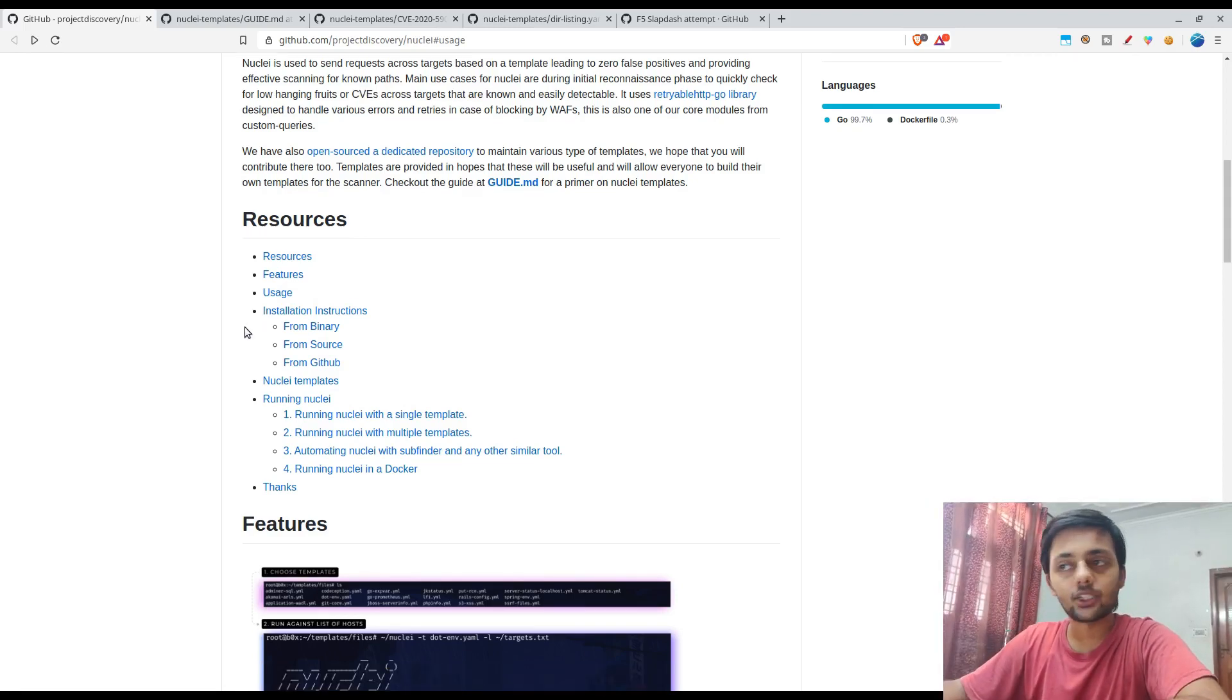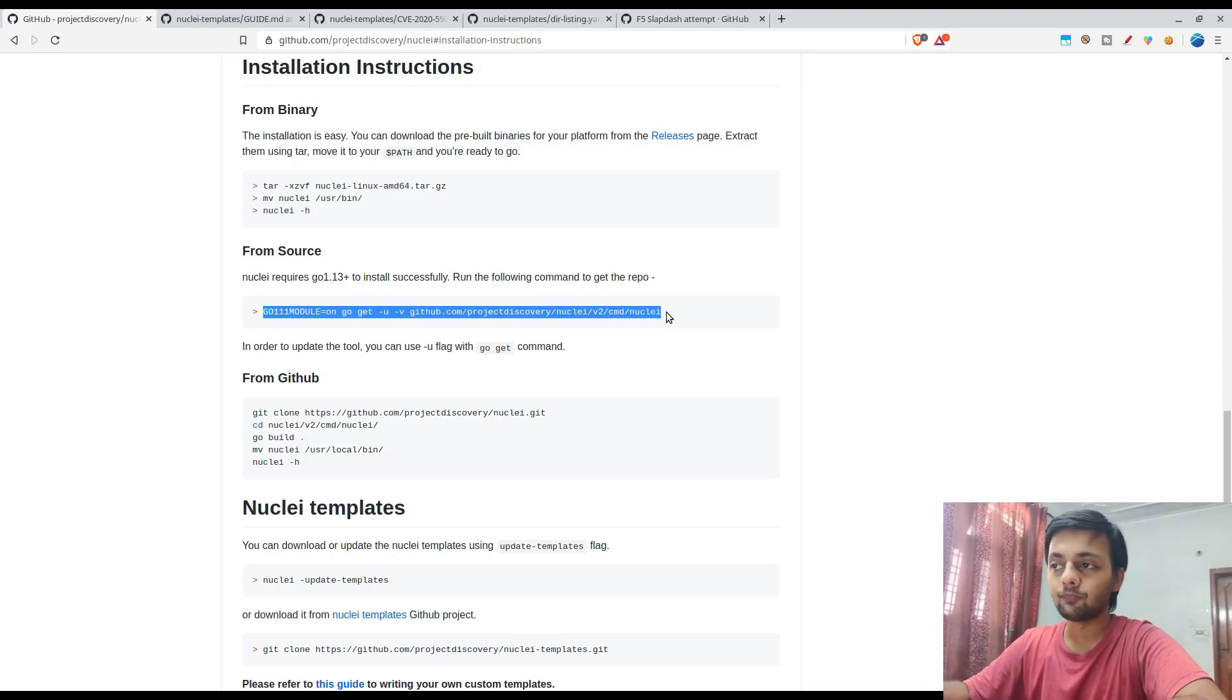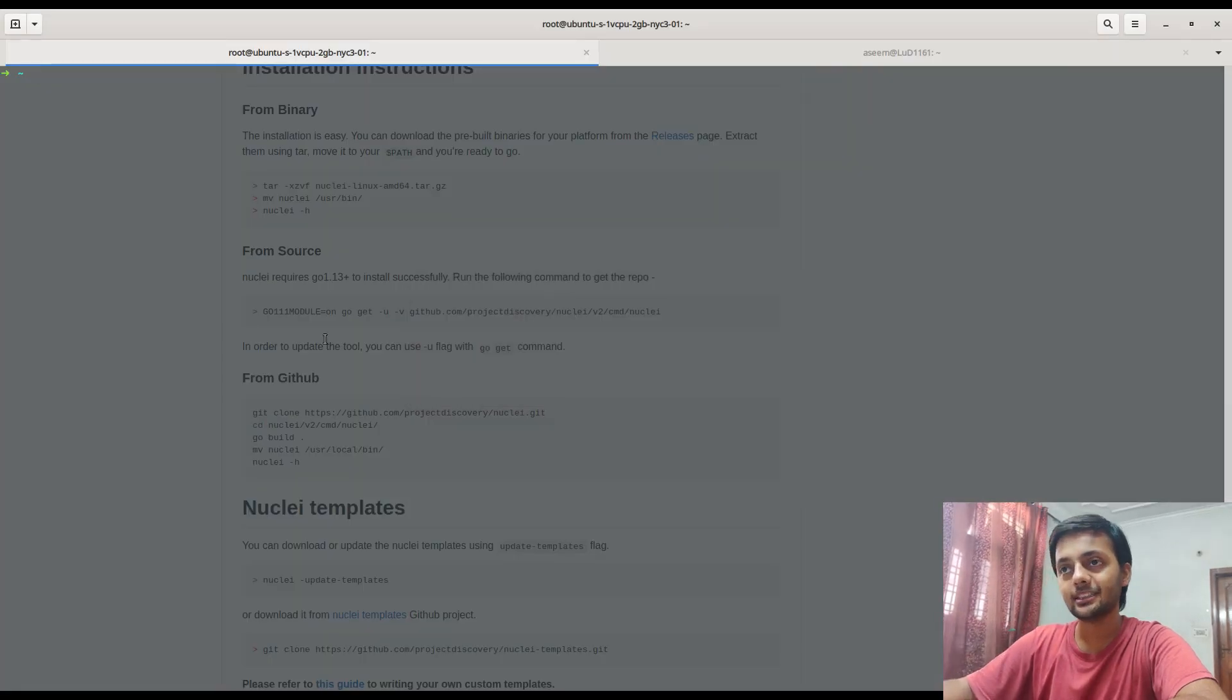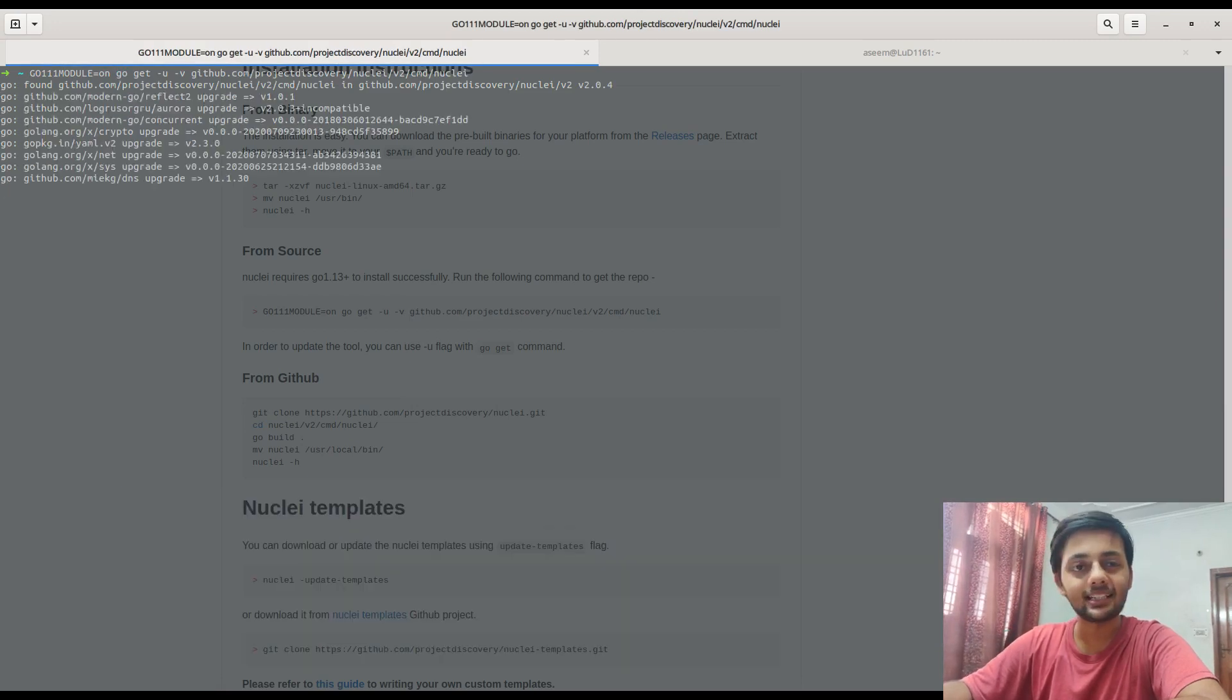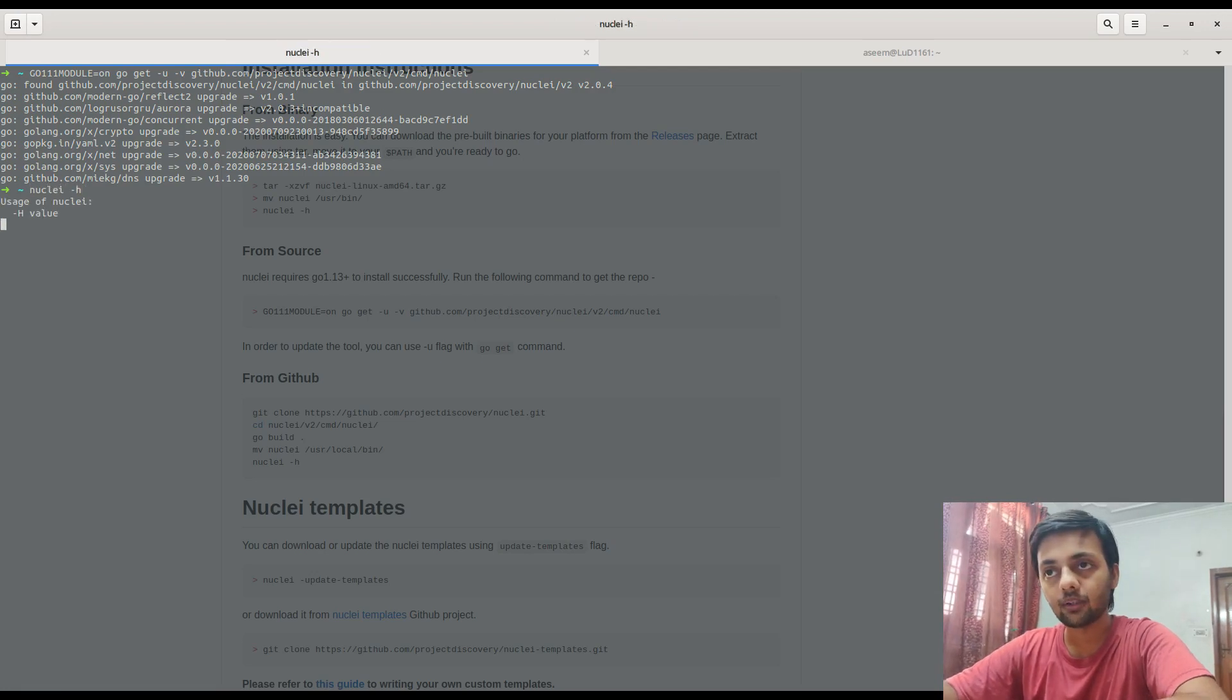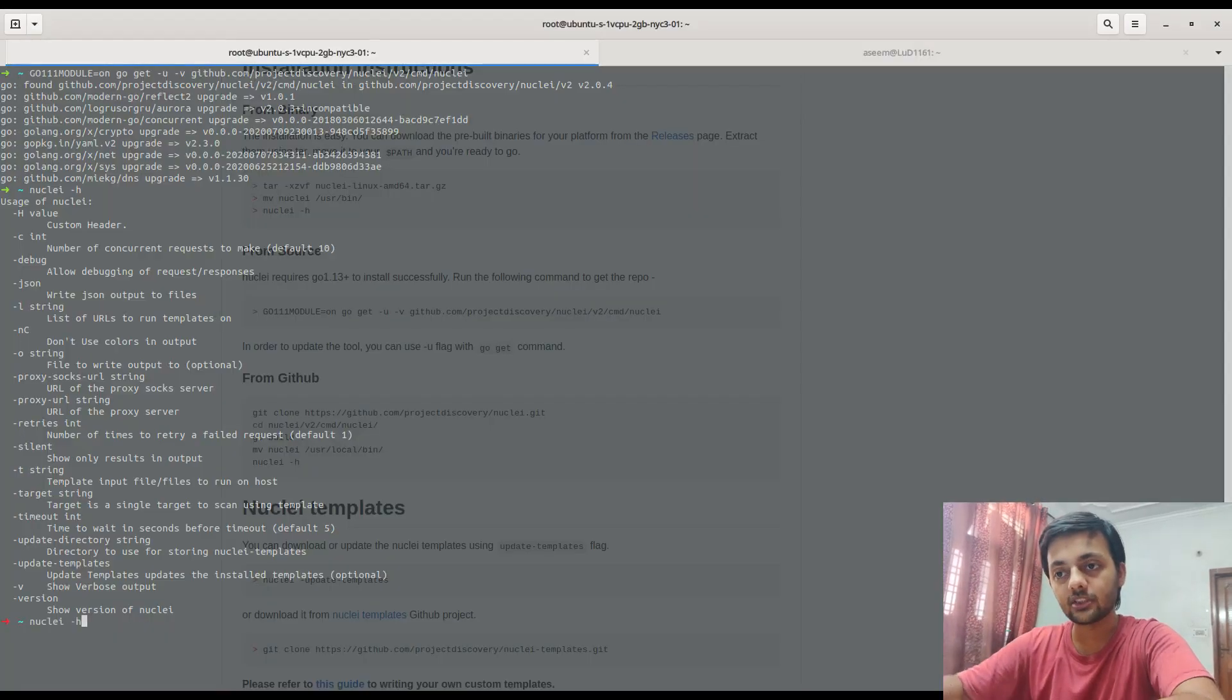Let's start with the installation. I always suggest to go with the source installation if possible, although the binary downloading is way easier, but this ensures that you get the latest version. This is my bug bounty server on Digital Ocean. Go path is already set here, so I don't have to do anything apart from copy-pasting this and Nuclei would already be installed. Now you could see this is the help page. If I check the version...